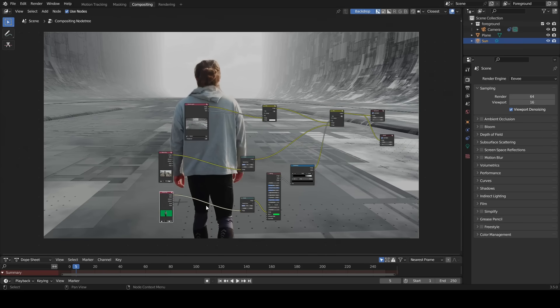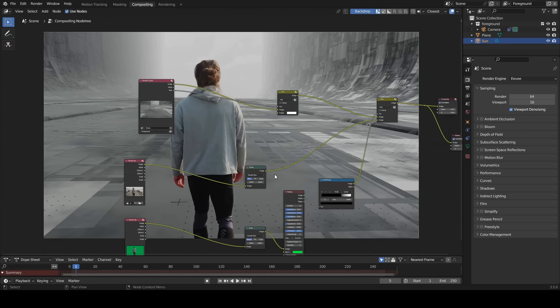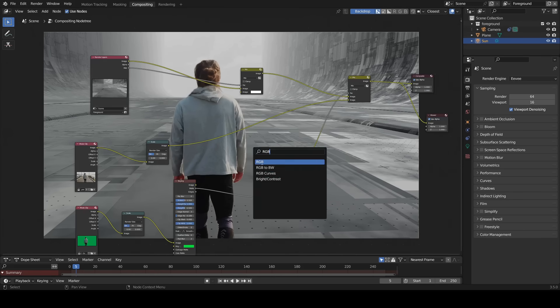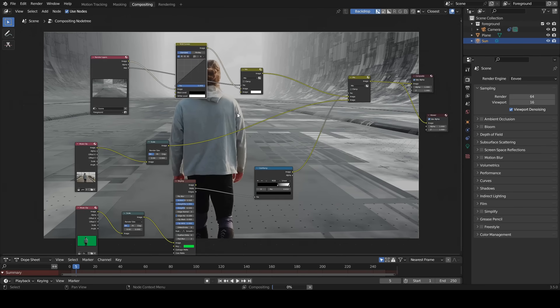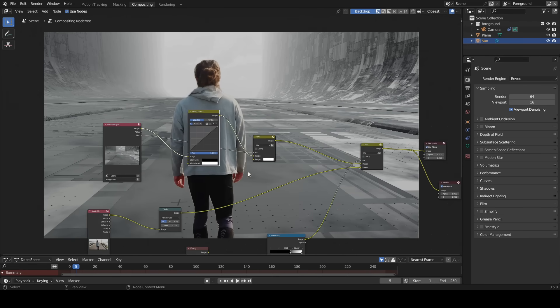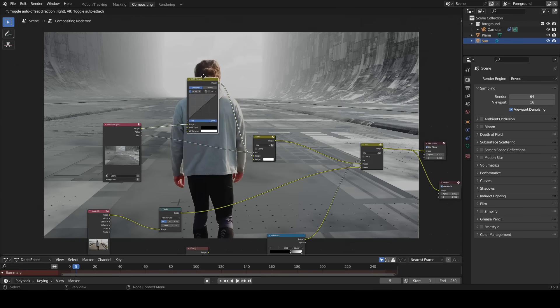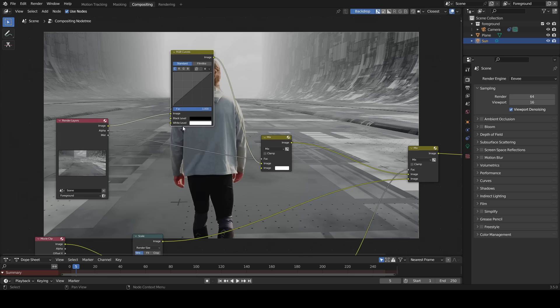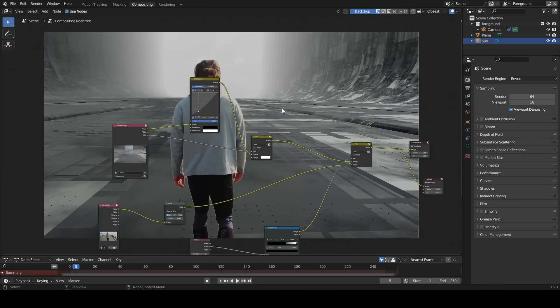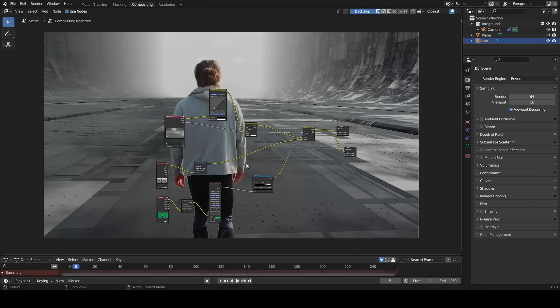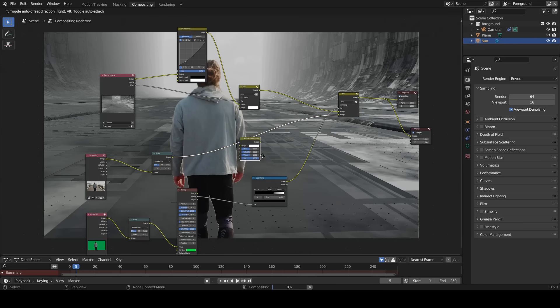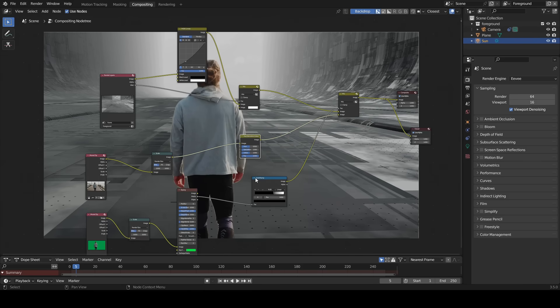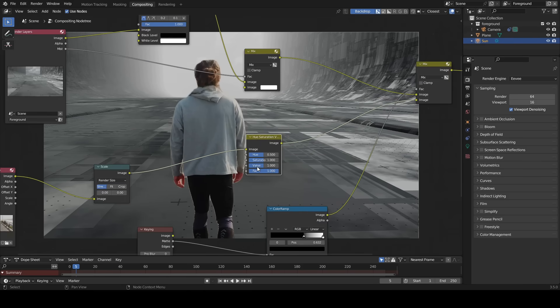Now I want to increase the contrast of the background. For that I'm going to use a RGB curves to increase the contrast. Now I am going to desaturate the foreground clip. Add hue saturation value and reduce the saturation.